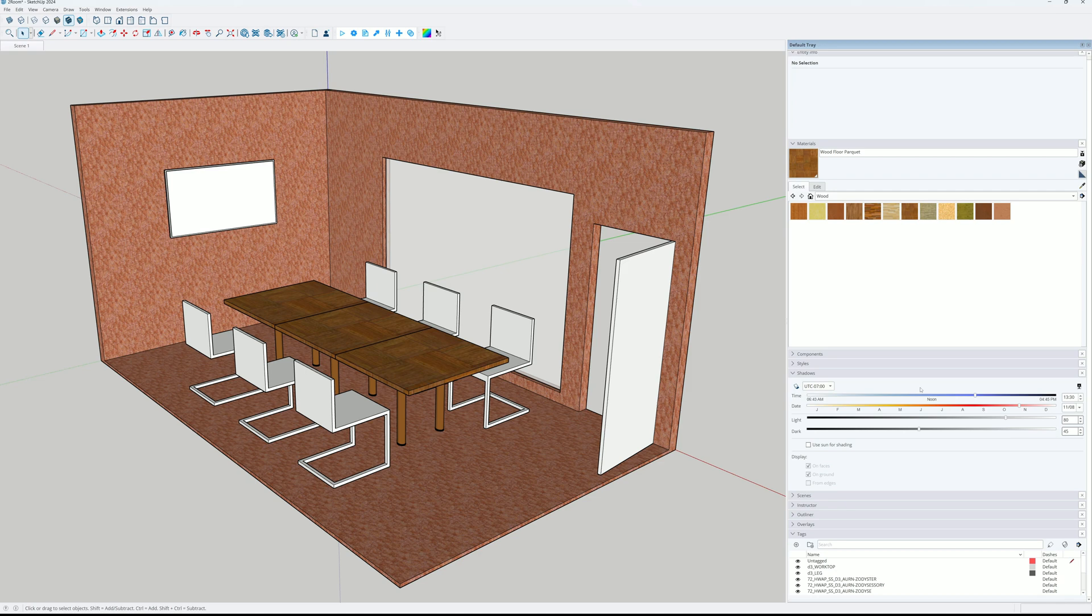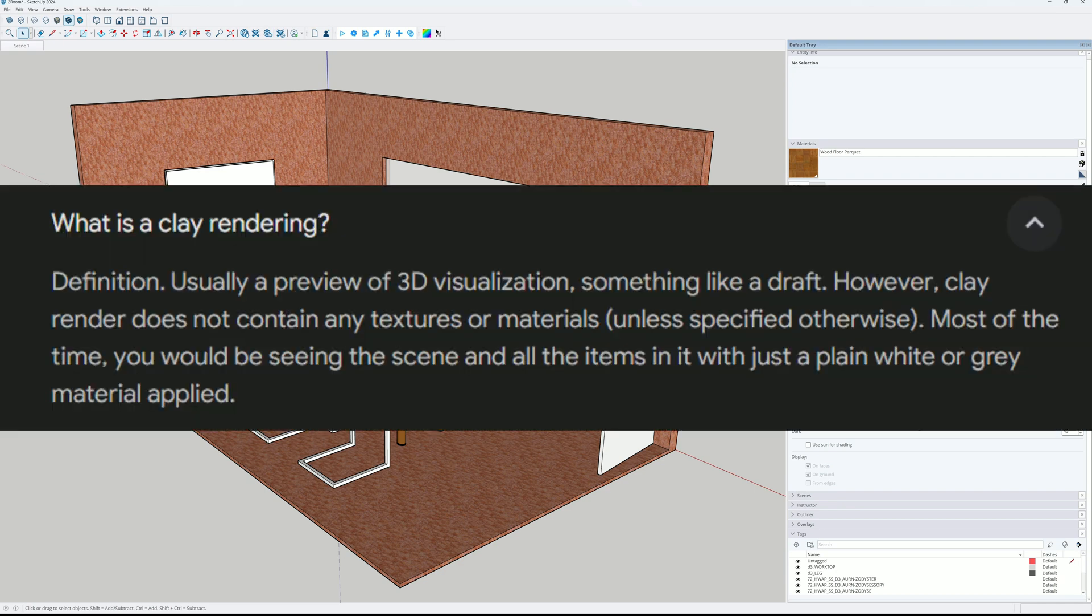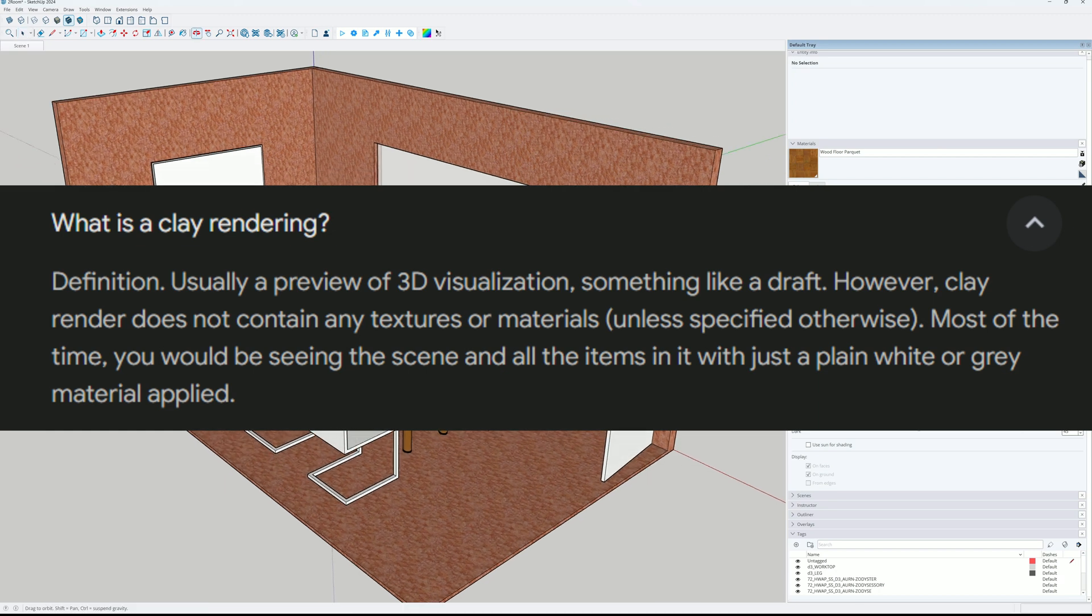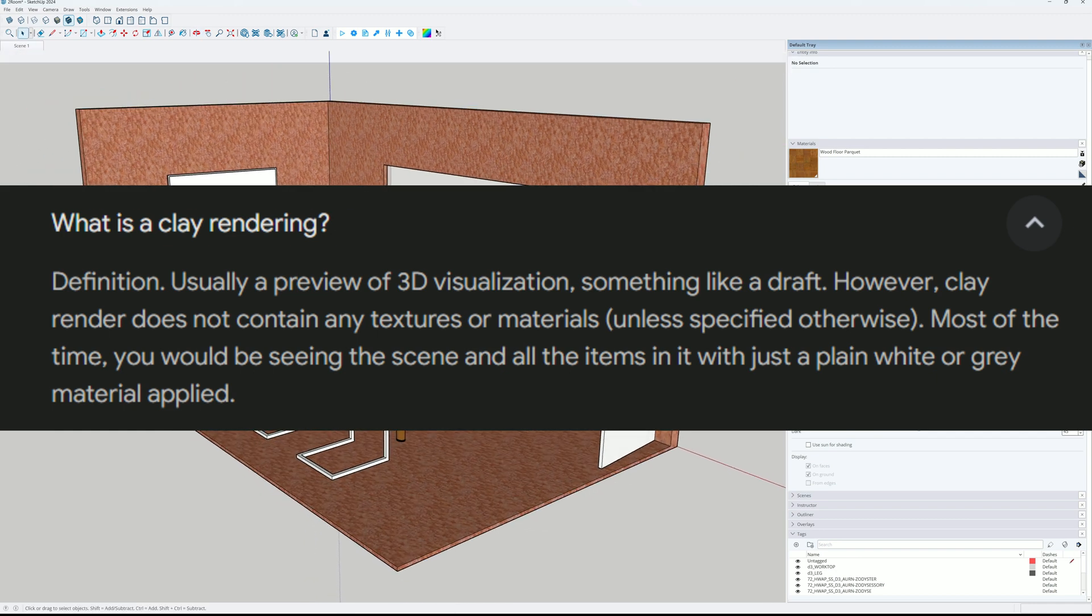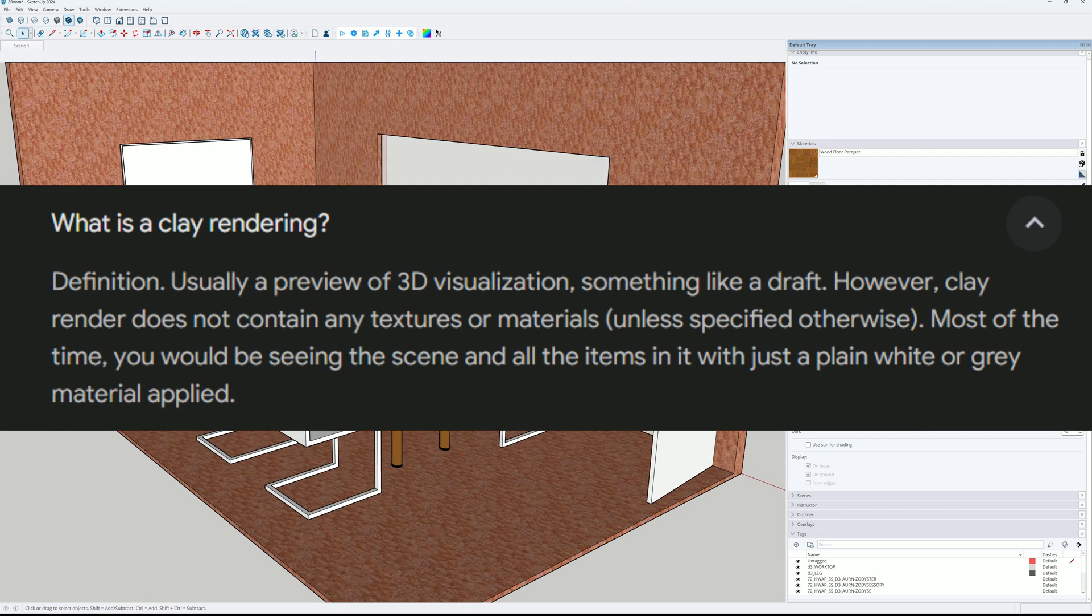Today we want to cover clay rendering. Let's see what is the definition. Usually a preview of 3D visualization, something like a draft. However, clay render does not contain any textures or materials unless specified otherwise. Most of the time you would be seeing the scene and all the items in it with just a plain white or grey material applied.